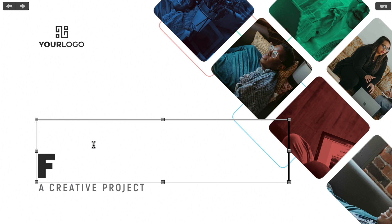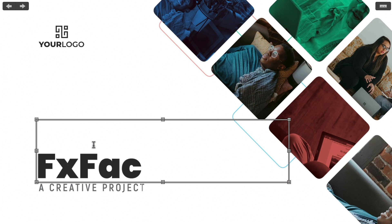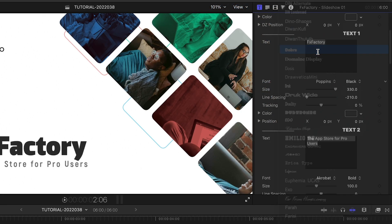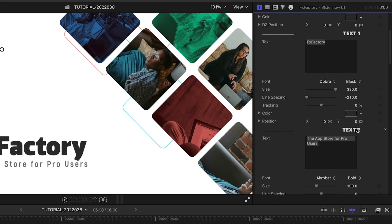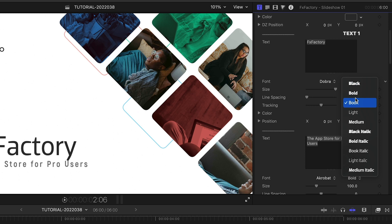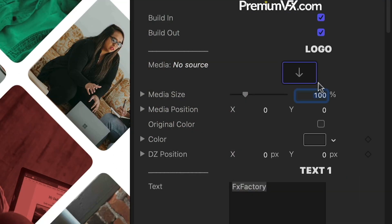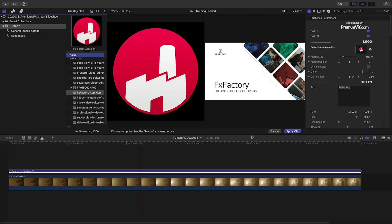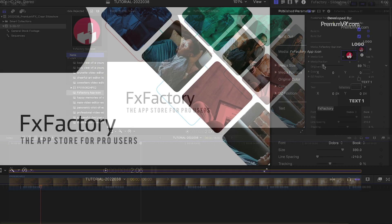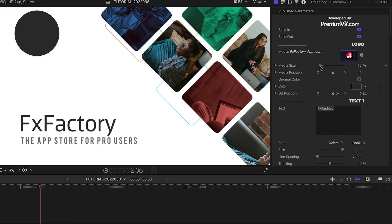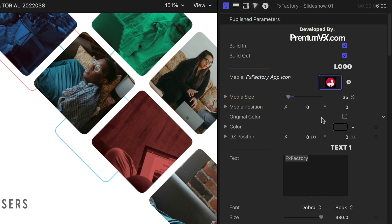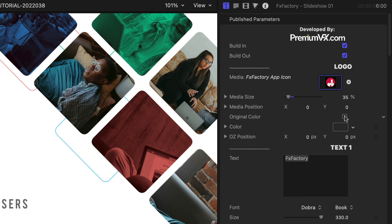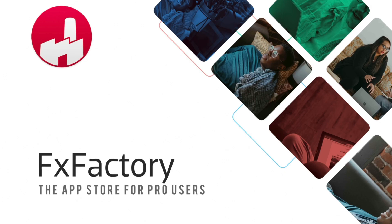First off, I can edit the text on screen. I can jump over to the parameters to choose fonts and other text attributes. We've got a drop zone for a logo. I'll load that up, resize it, and check Original Color to turn off the Colorize effect. I can also reposition it as needed.